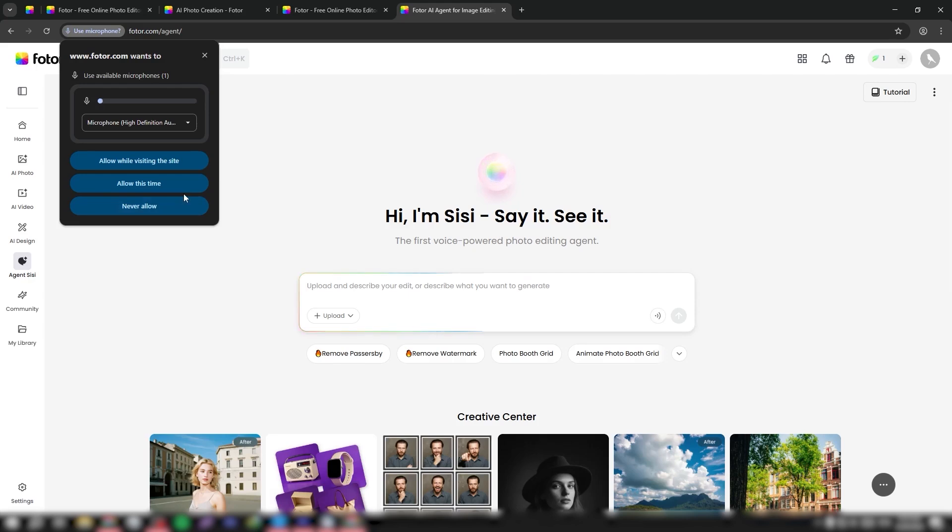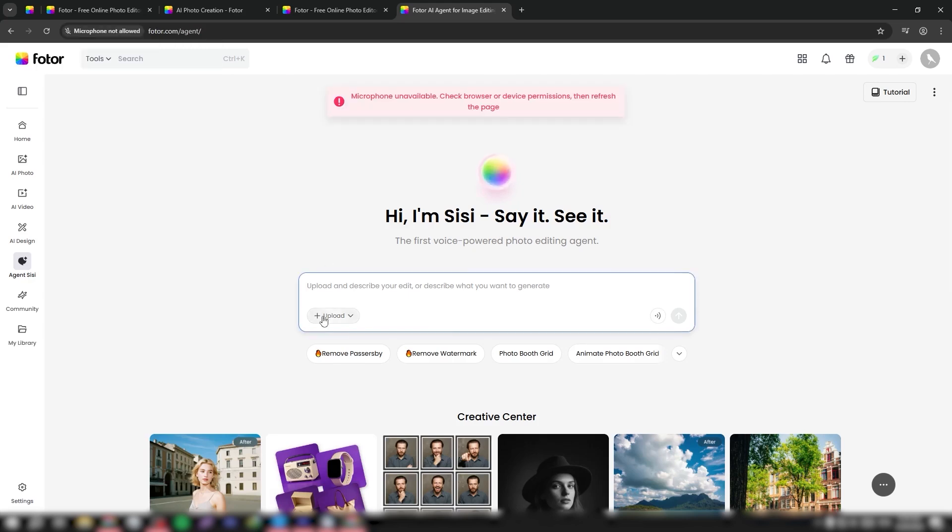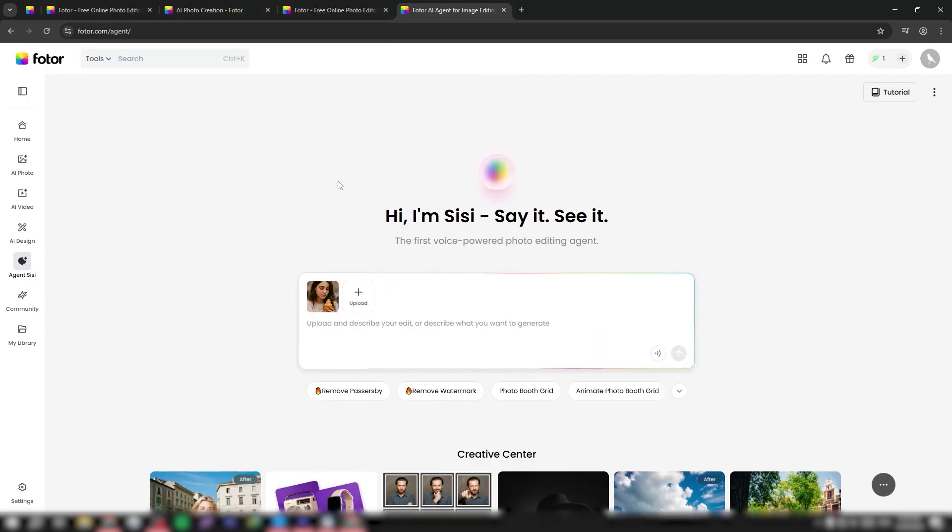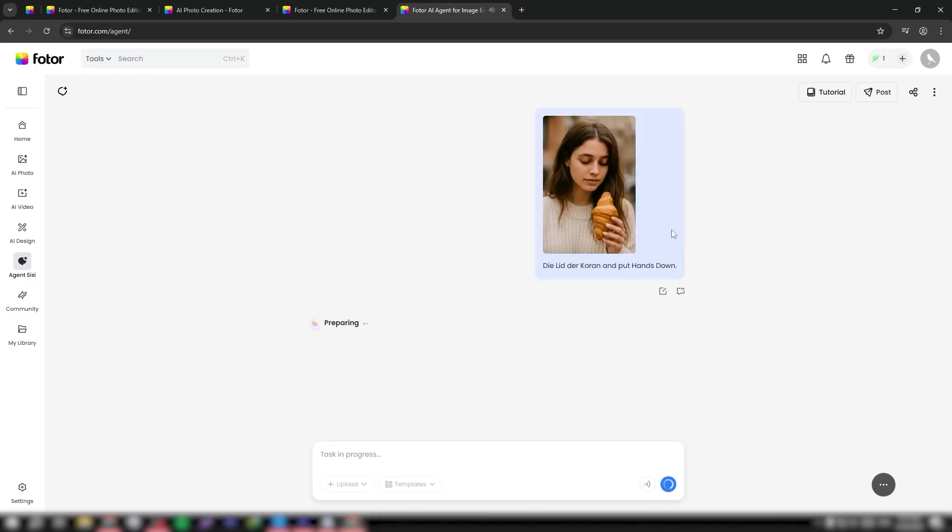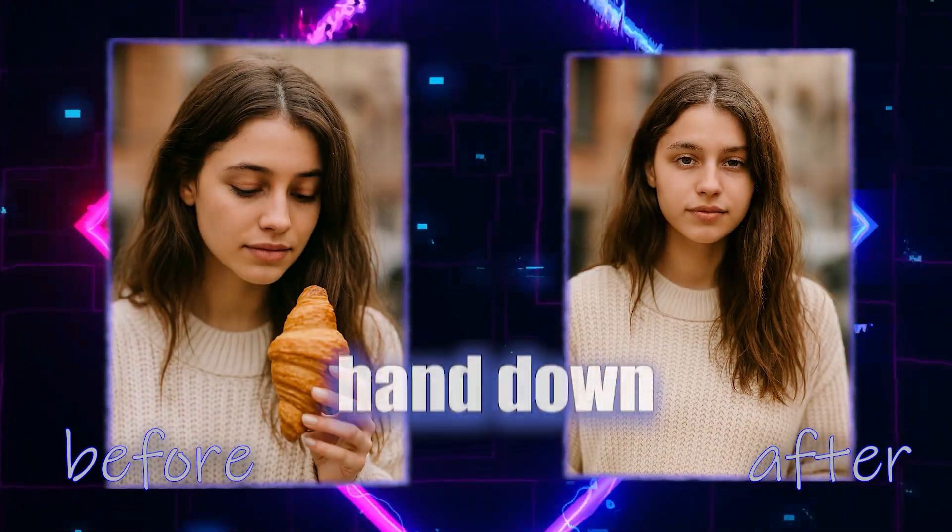Let's try this with a new photo. I upload a photo of a girl holding a croissant, and instead of typing I say my prompt: 'Can you remove the croissant from her hand and put her hand down?' As you can see, it automatically converts my speech into text, and now the same girl is there with her hand down and no croissant.